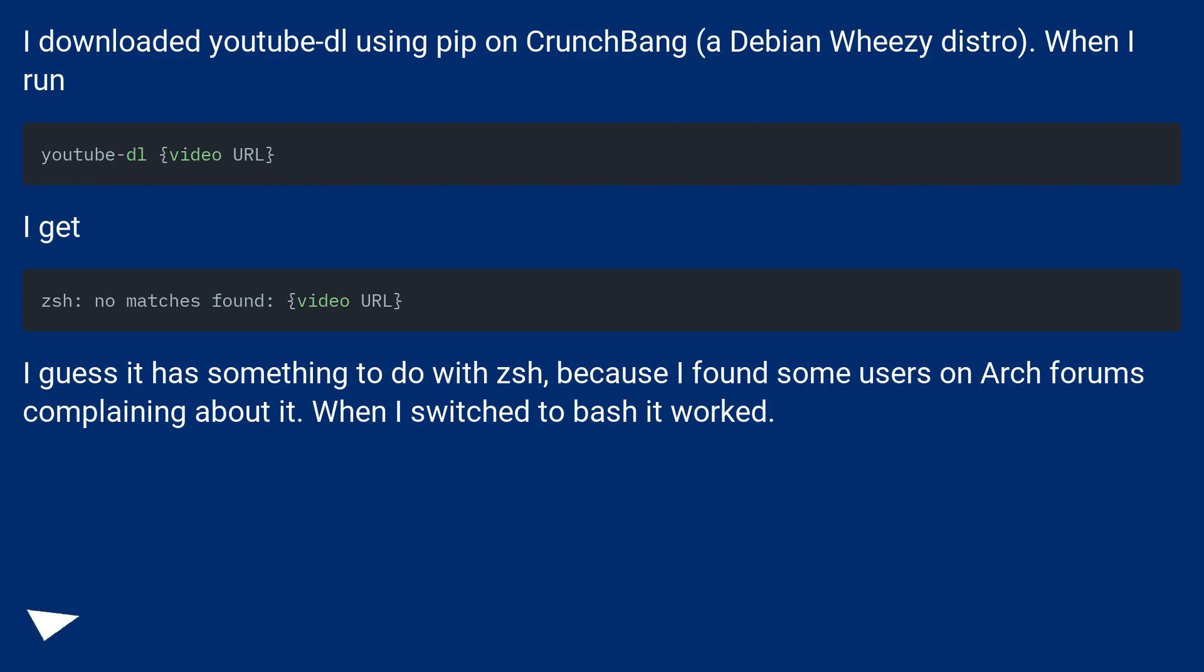I guess it has something to do with ZSH, because I found some users on Arch forums complaining about it. When I switched to BASH it worked.